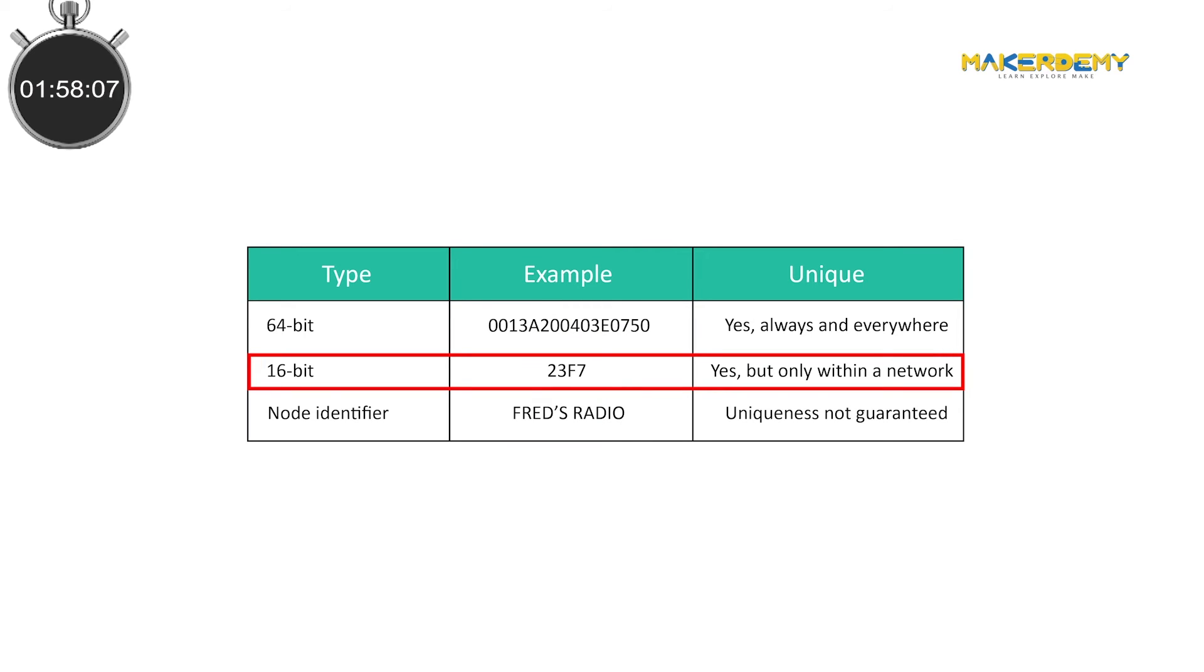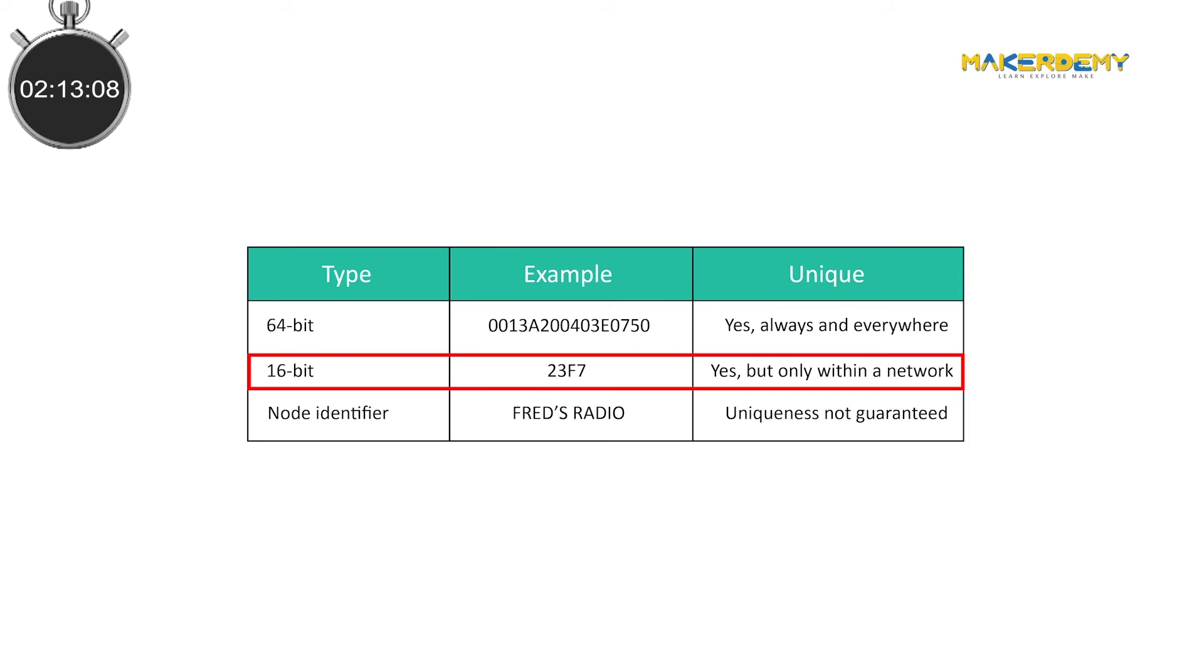On top of that, there is a 16-bit address that is dynamically assigned to each radio by the coordinator when it forms a network. This address is unique only within a given network. The shorter size of the dynamically assigned address enables the Zigbee chips to work with low memory size on chip.